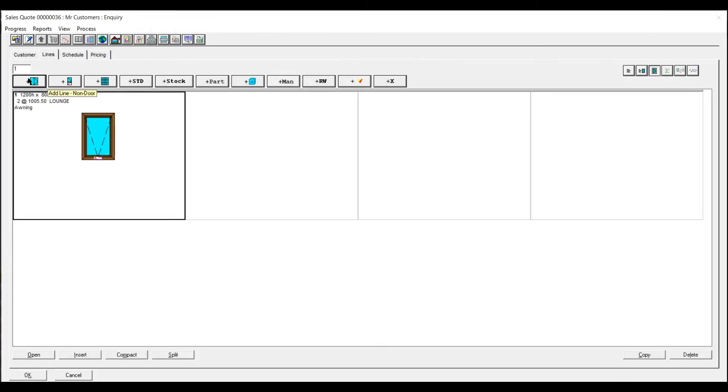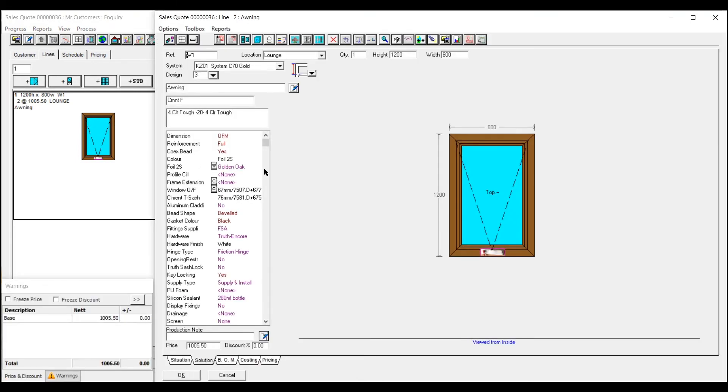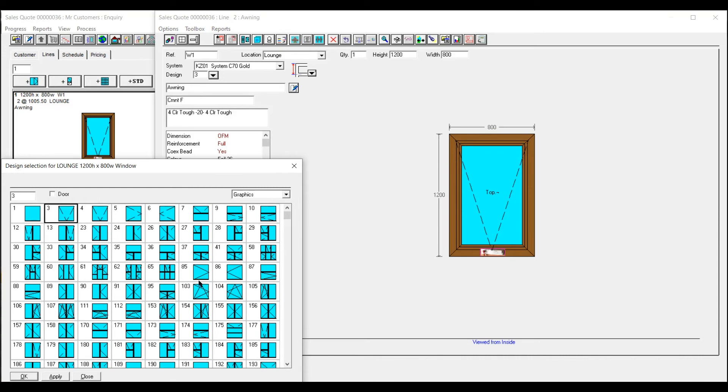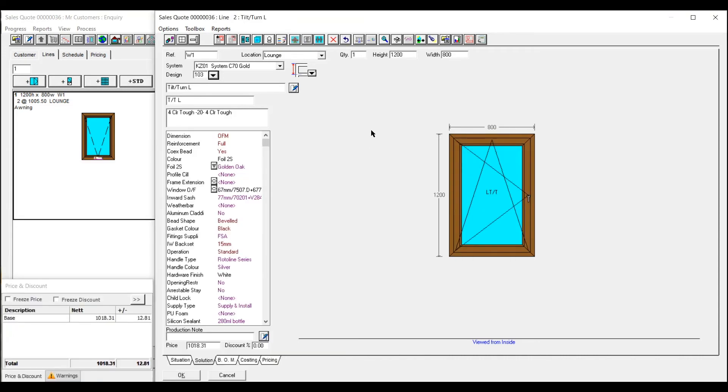So the next window you put in there will automatically come up with all these details. So you can change that as you're going along. Dot to bathroom, that sort of thing. The sizes might change.